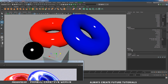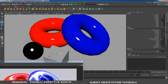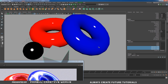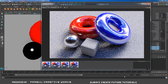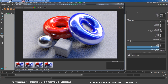I go to the Channel Box and expand the Inputs. I will give some number of divisions to this object. Now I take a test render again — I uncheck the eye. Render is completed. Now you can see the poly cube with perfect smoothness.